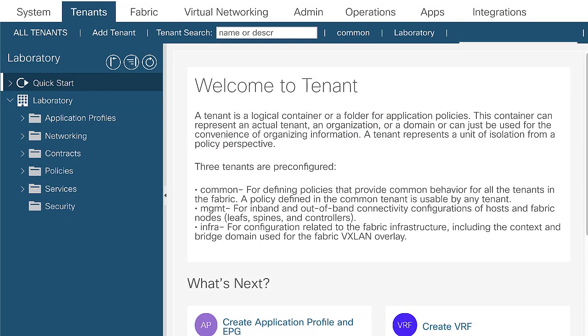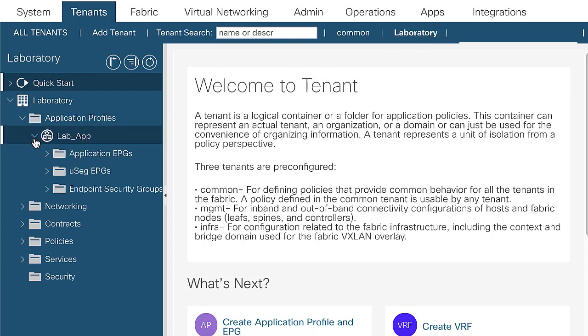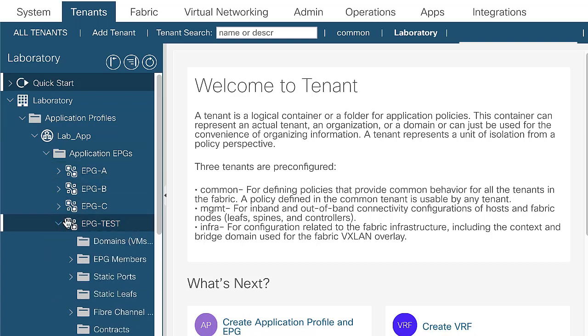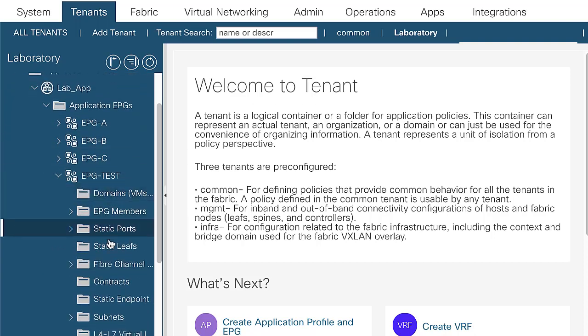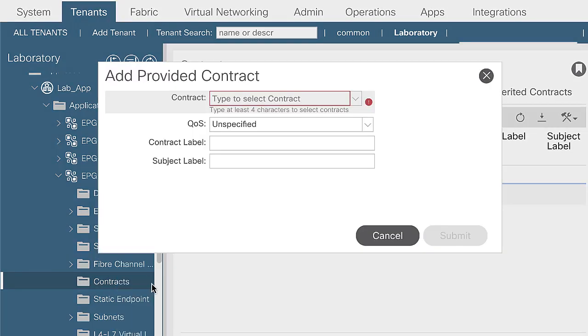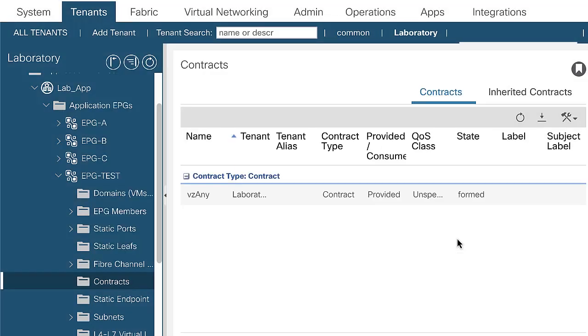Next, add the contract as a provider in the EPG test. Navigate to tenant, application profiles, application EPGs, EPG test, contracts. Then right click and select add provided contract. Choose the contract that was created, then submit.